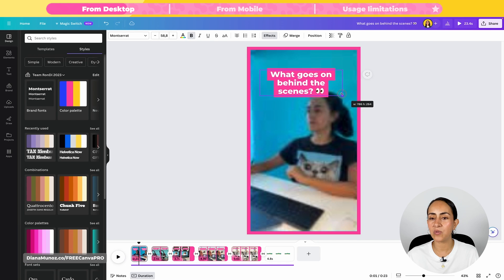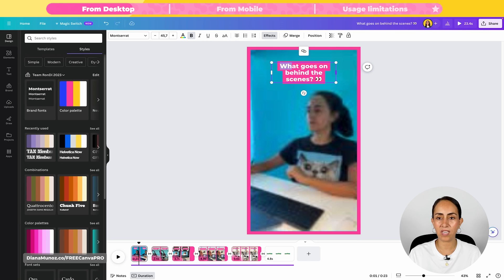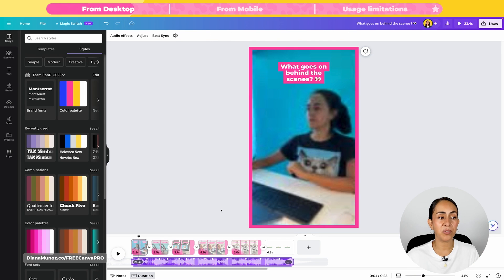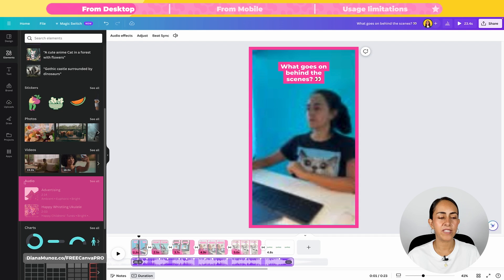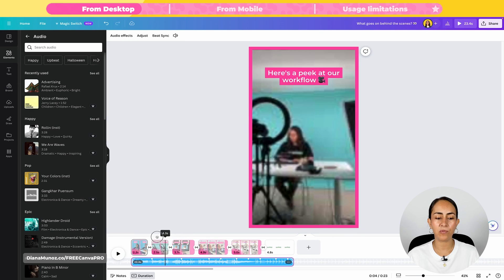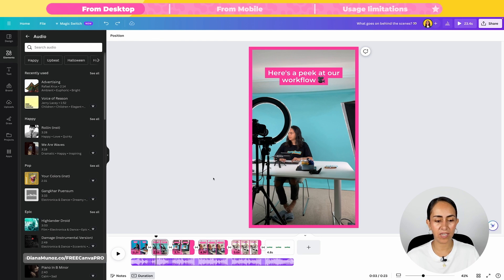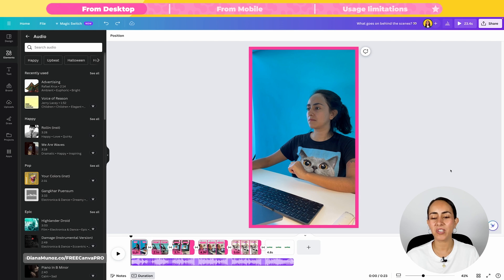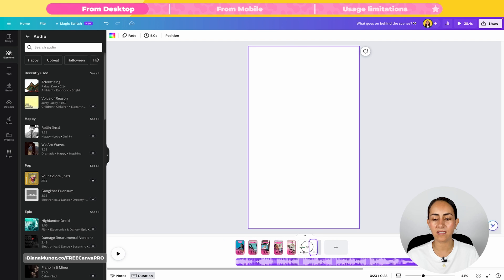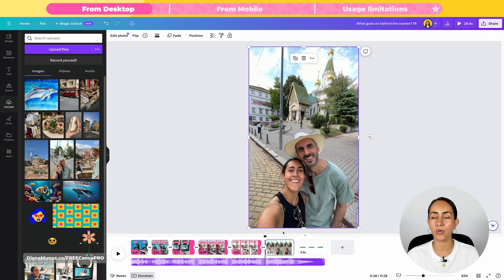If you want to customize anything else on this video, you can. For example, I'd like to make this text box a little bit smaller and change its position. If you want to change the text on any of the captions, simply click two times on the text box and you'll have access to edit it. You can also change the music by going to Elements, scrolling down to the audio section, selecting See All, and dragging a new song on top of the existing one to replace it. To add more sections, click Add Page and then go to Uploads to add your own videos or images.